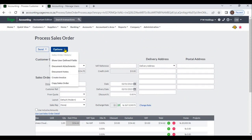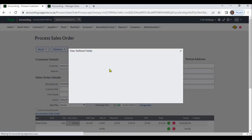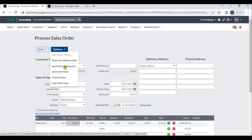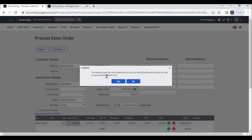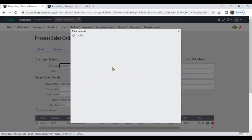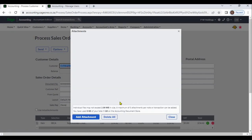From these options, you can enter user-defined fields. You can also attach documents — up to 2 MB and 5 attachments per document.